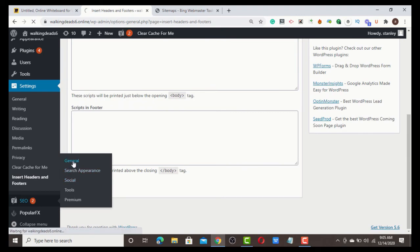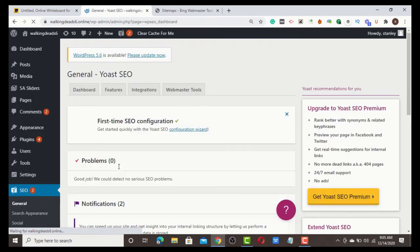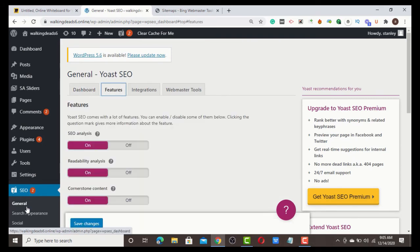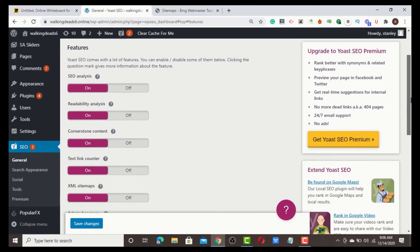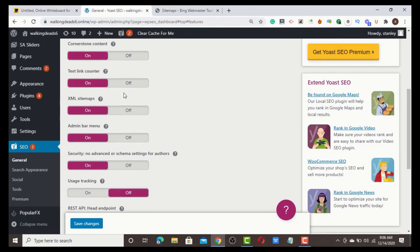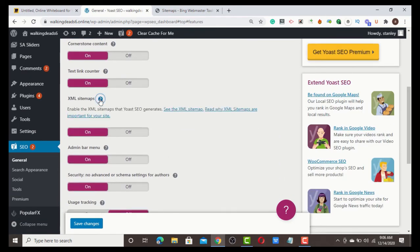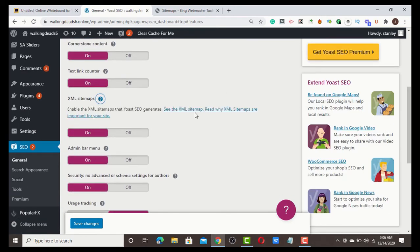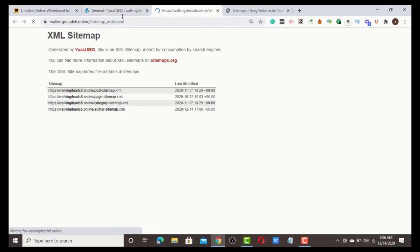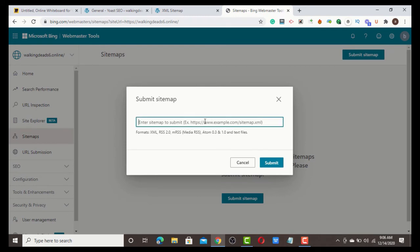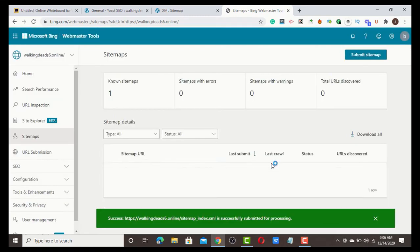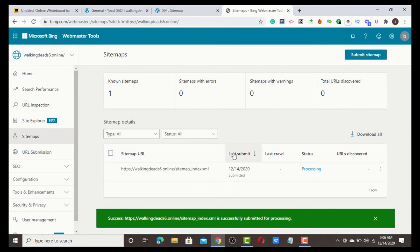Go to Yoast, click General. Under General, click Features. In Features, scroll down and you'll see Sitemap. Click the question icon and click 'See Sitemap'. Then copy the sitemap and paste it, then submit the sitemap.